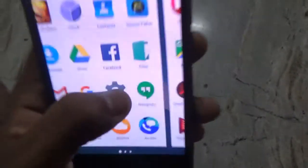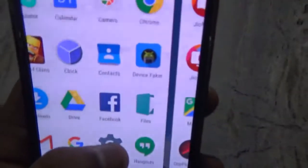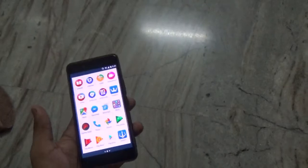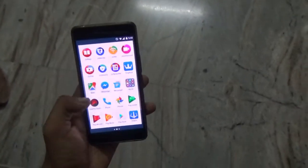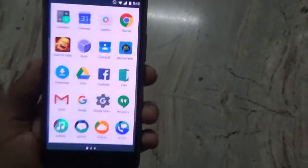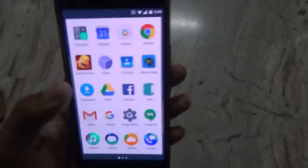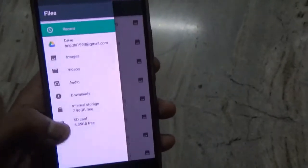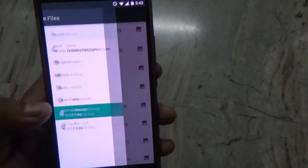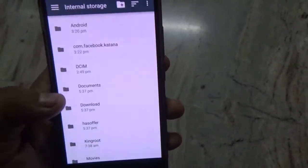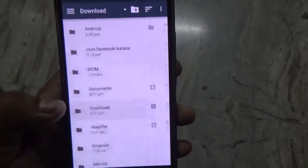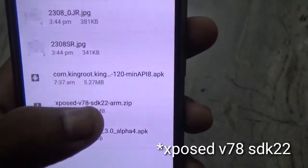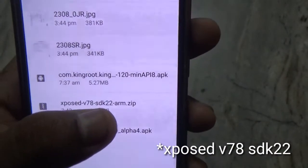That module is the Device Faker. I'll just tell you how to do it — it's very simple. First of all, you need to flash a file via TWRP recovery. This is the file: Xposed version 72.